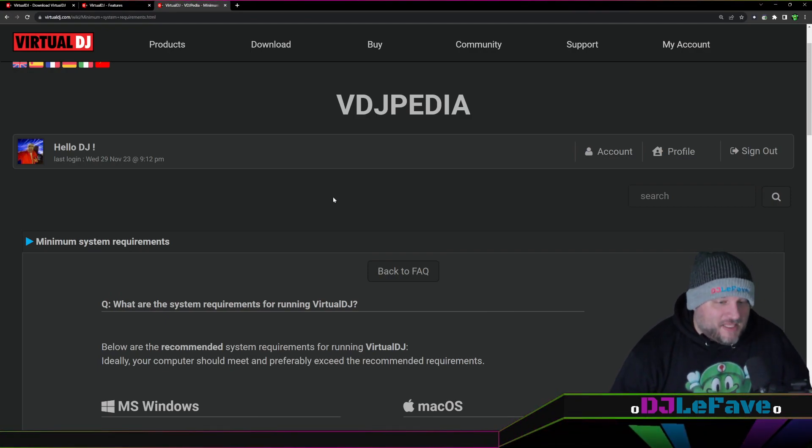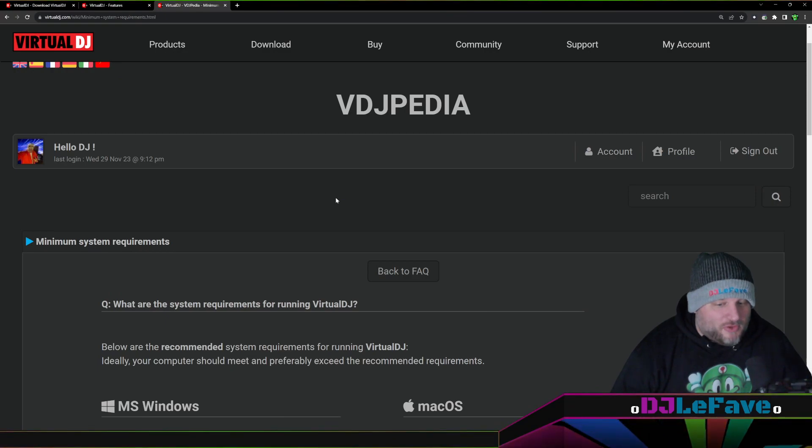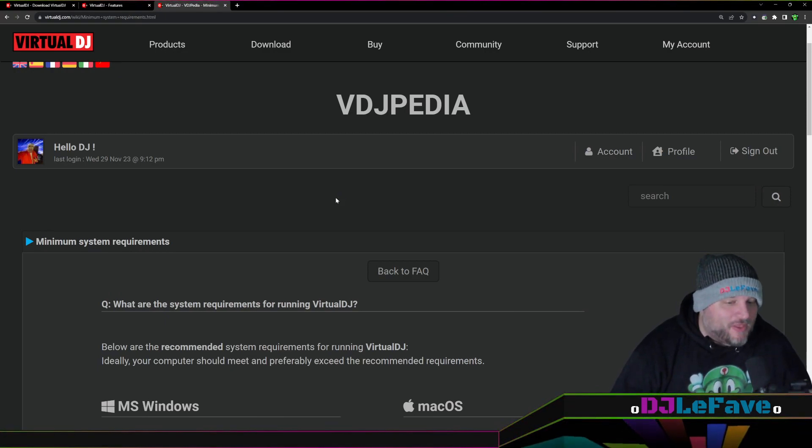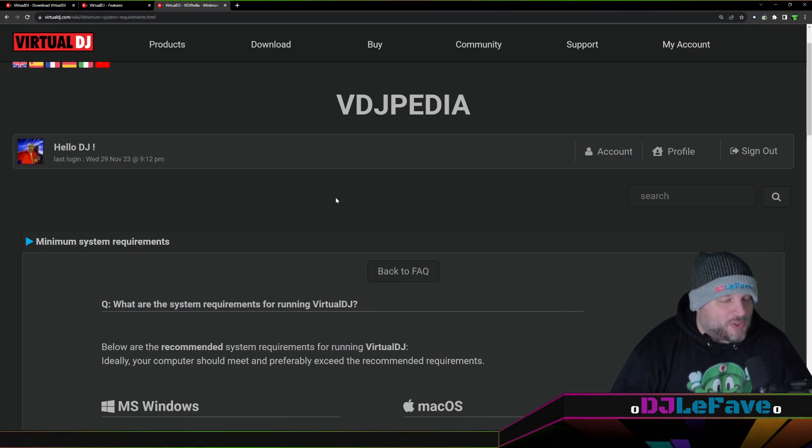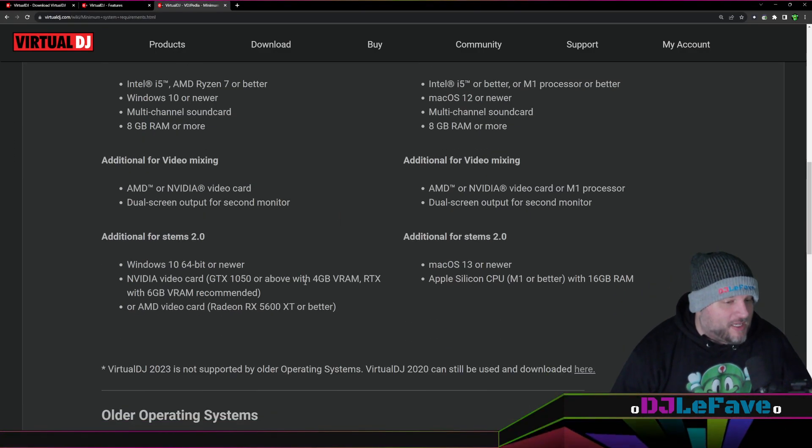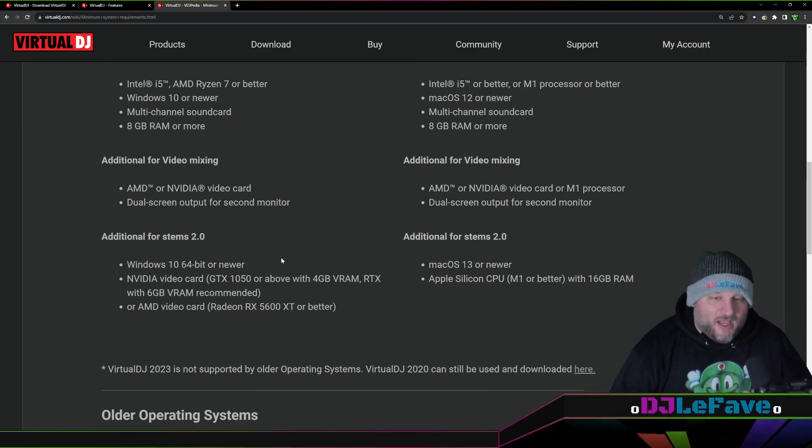So again, this link is going to be in the description. If you ever were looking, will my hardware or this computer that I want to buy, will it support Virtual DJ? And will it support the stems 2.0 feature?